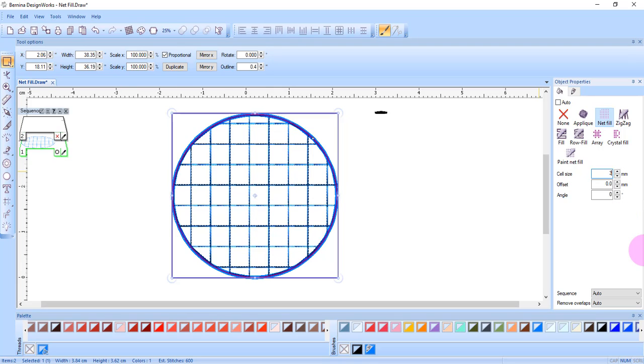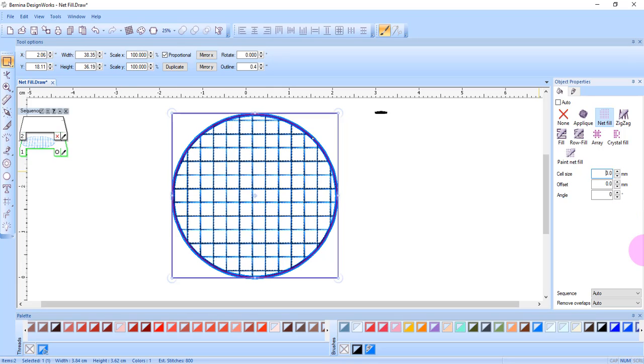The offset range is from minus 15 to plus 15 millimeters.